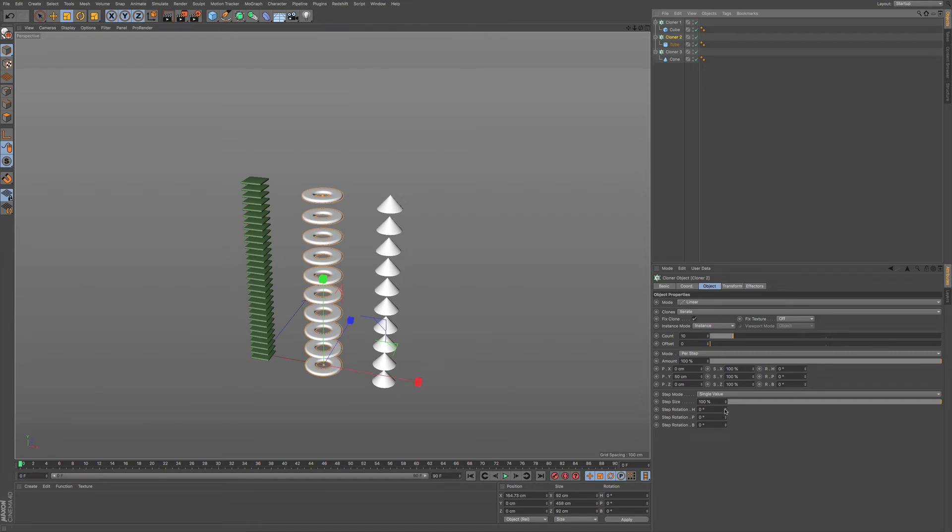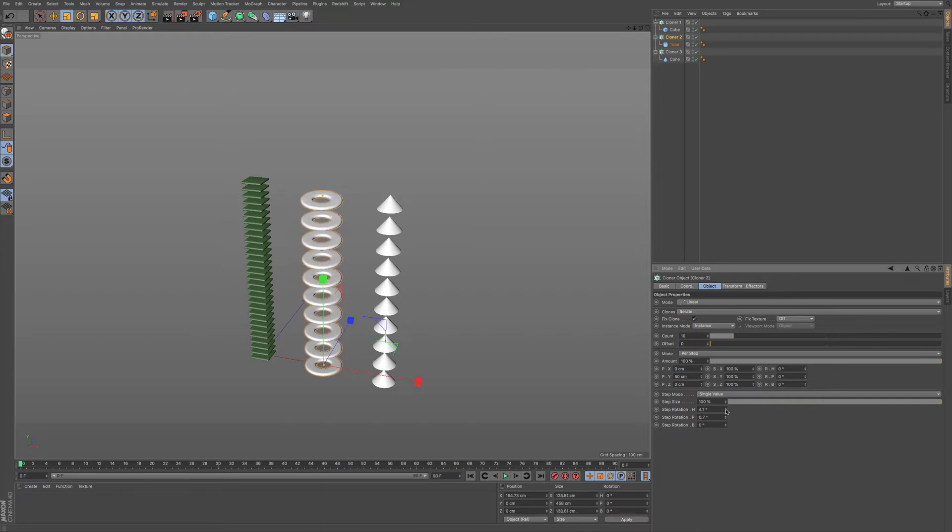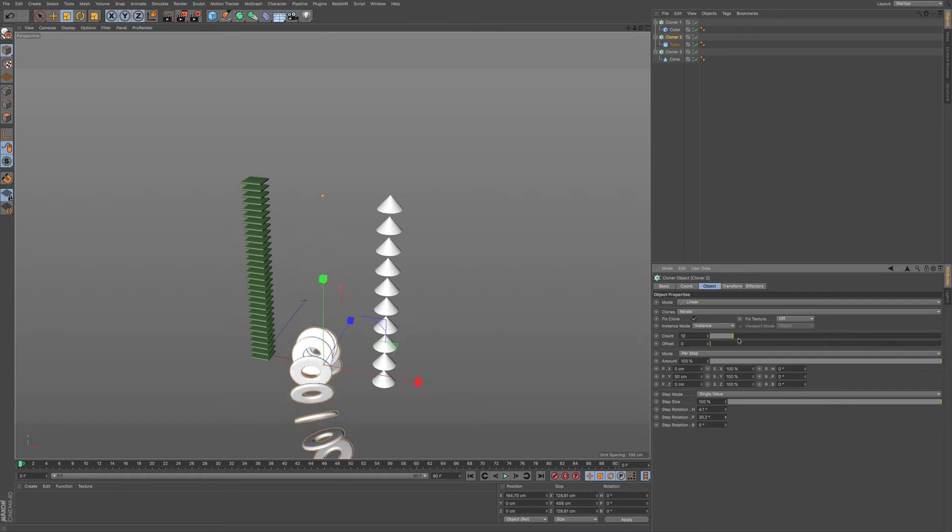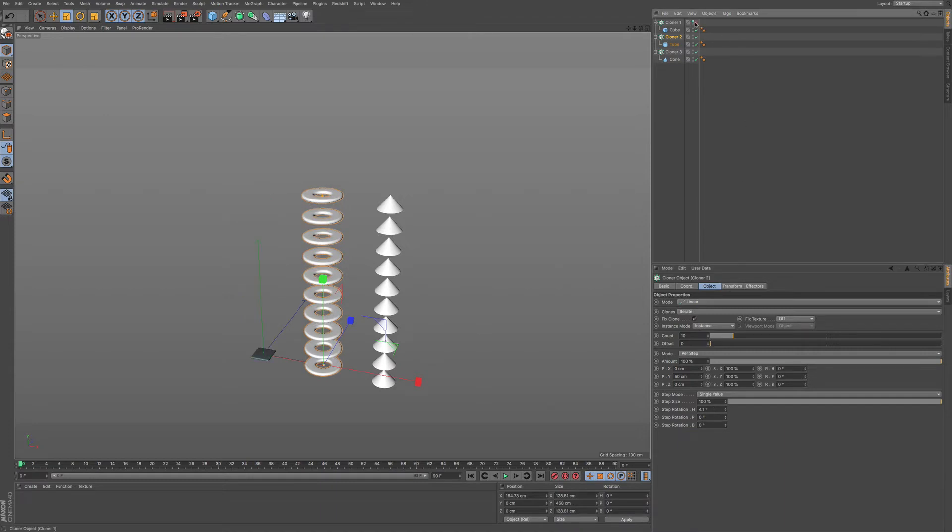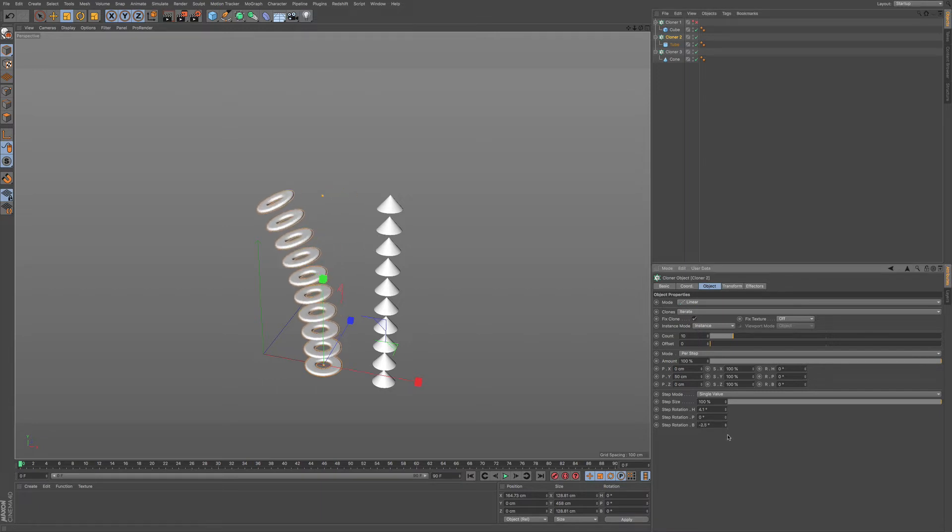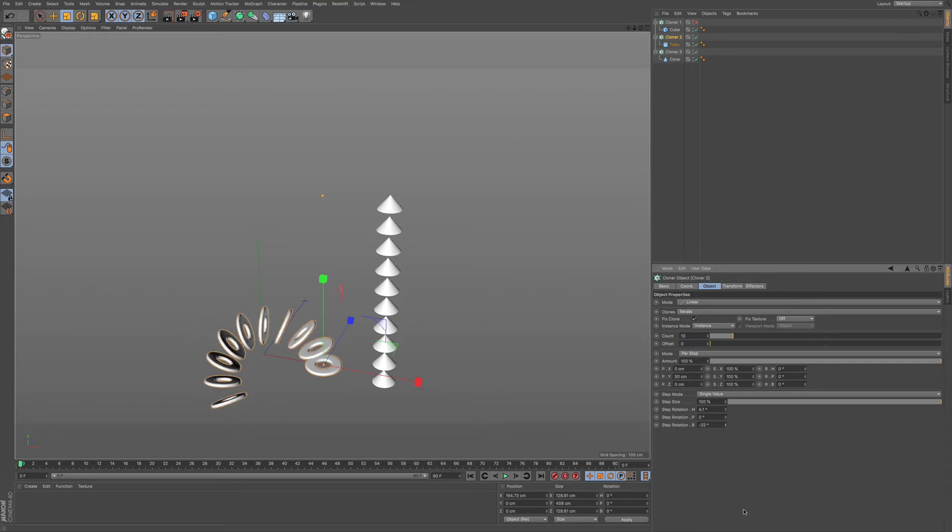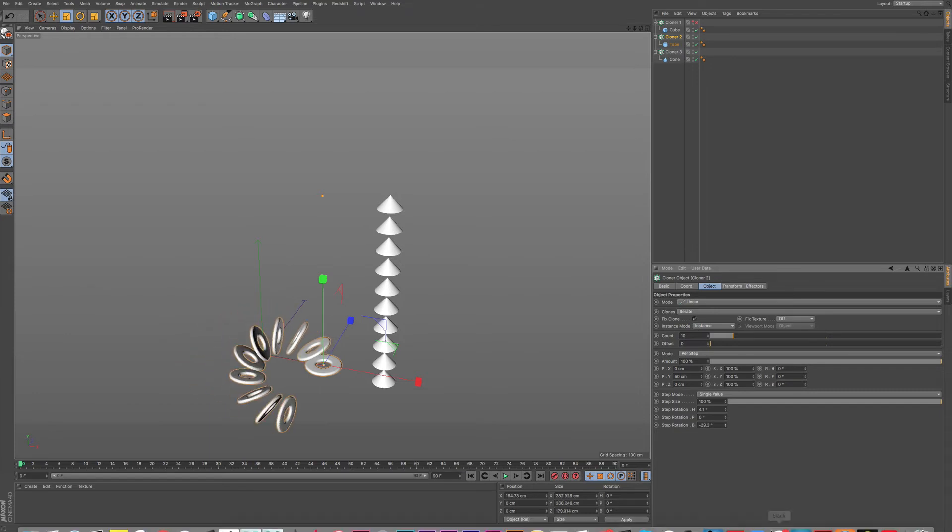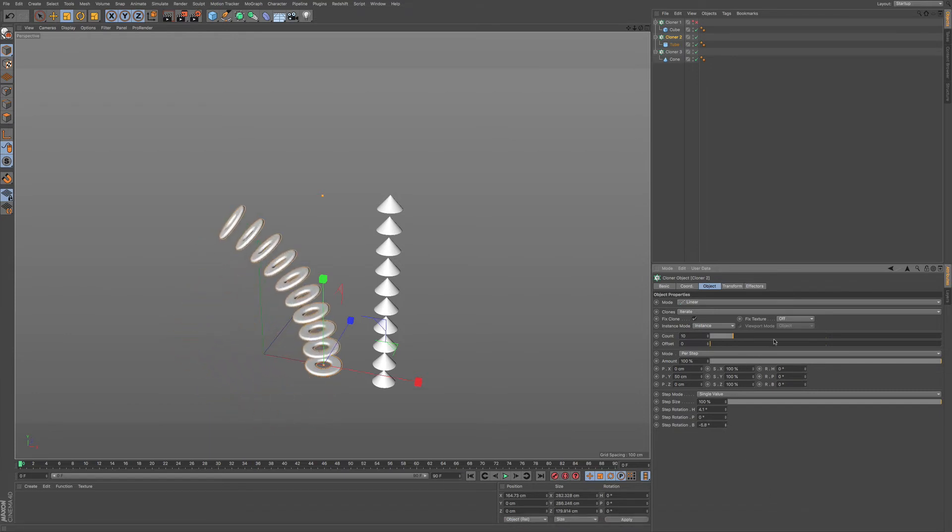you can see that, say, in the pitch, this will rotate and go all the way around. Let me hide our one cloner, just so we can see this a little bit better. If I'm rotating this, say, in the bank, you can see that this can rotate all the way around.